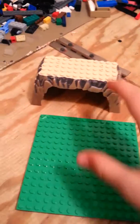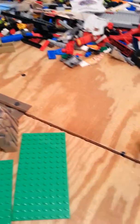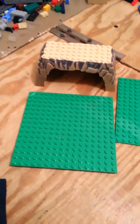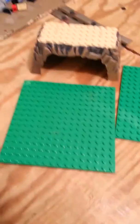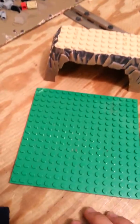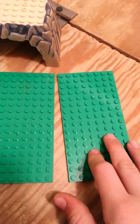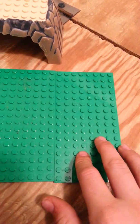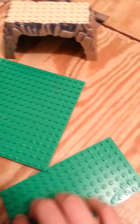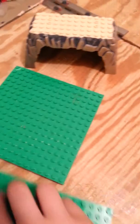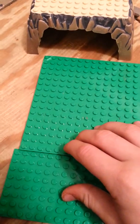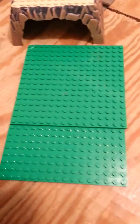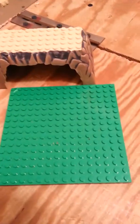This is Ian. I'm going to show you how to build a really awesome cave slash base. So you'll need an 8x16 platform and a 16x16 platform.